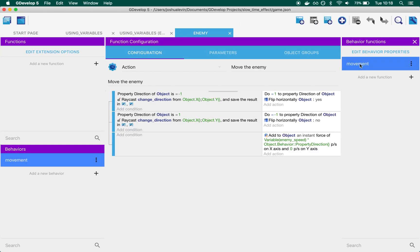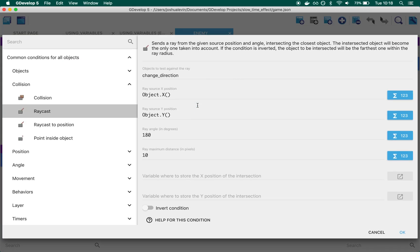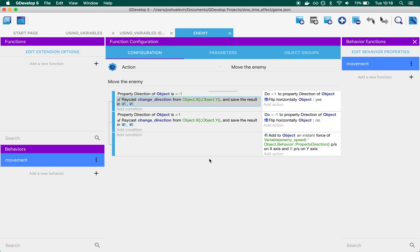In the movement, it raycasts from the enemy, and if it collides with the change direction box, it flips around and moves the enemy.